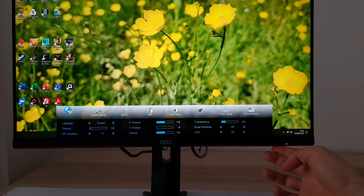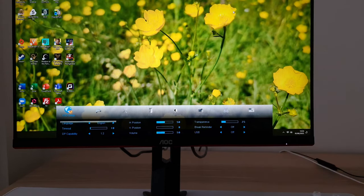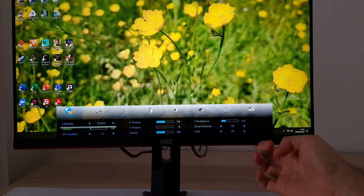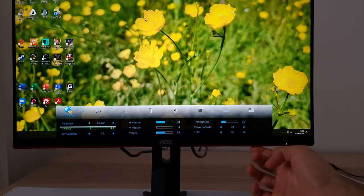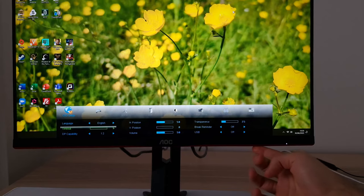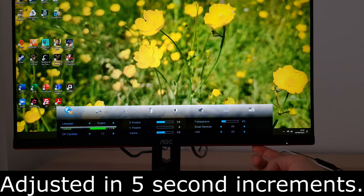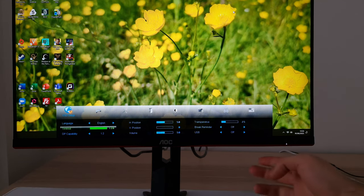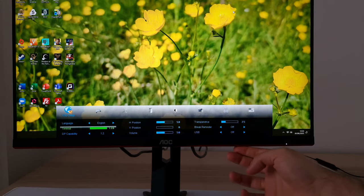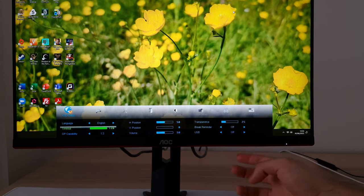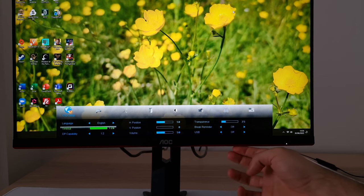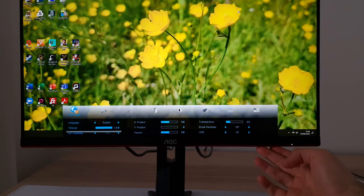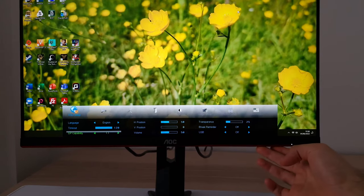OSD setup allows you to change the language the OSD is displayed in. There's a timeout period — set to 10 seconds at the moment — which can be set between 5 and 120 seconds. This is the time before the OSD will automatically collapse, or you can press the first button to exit manually. Next is DP capability — DisplayPort capability 1.2 or 1.1. Use 1.2 for the full capabilities of the monitor; 1.1 is just there for compatibility with older systems.